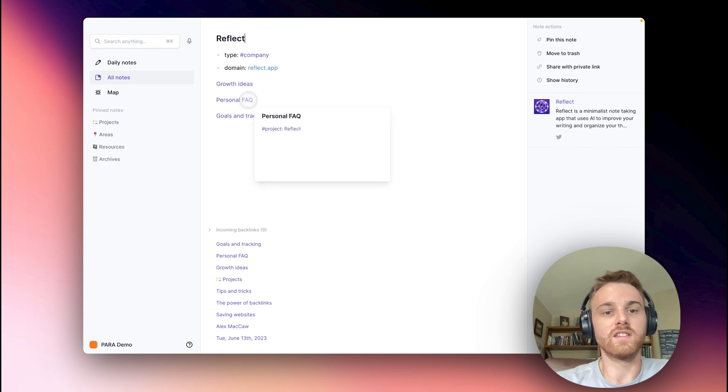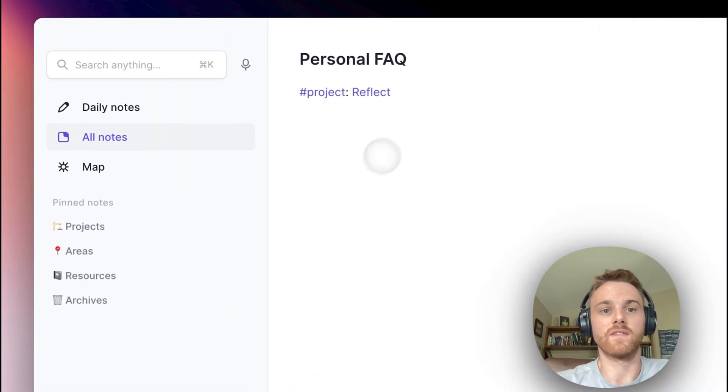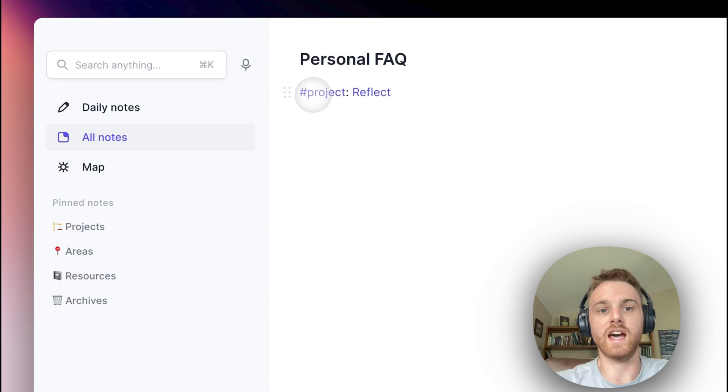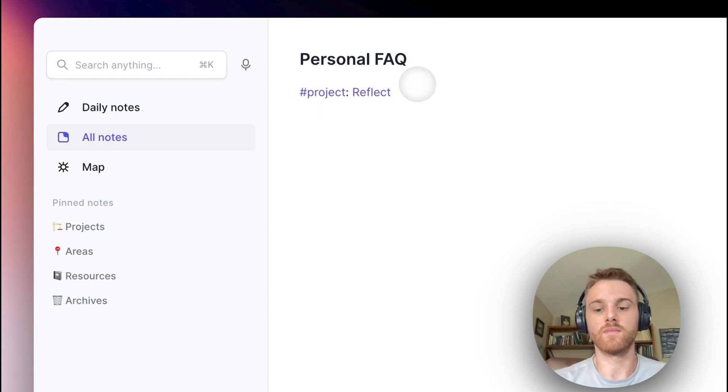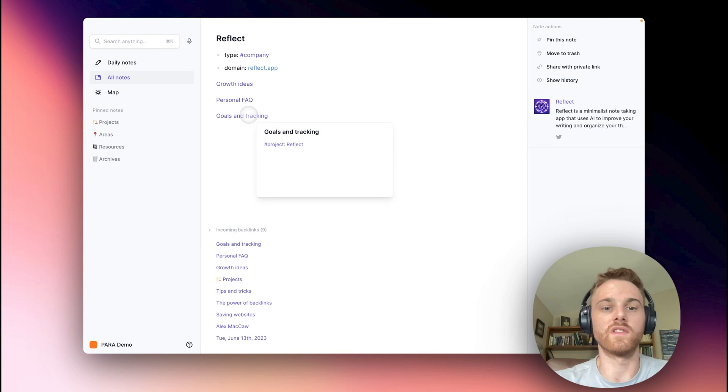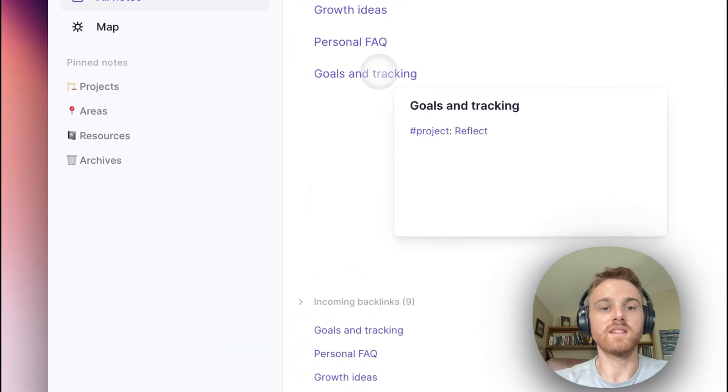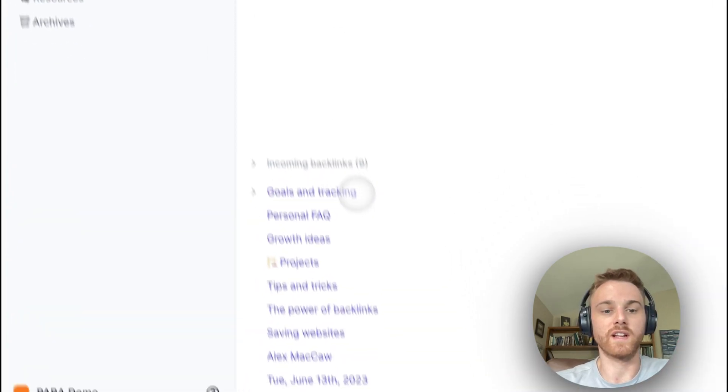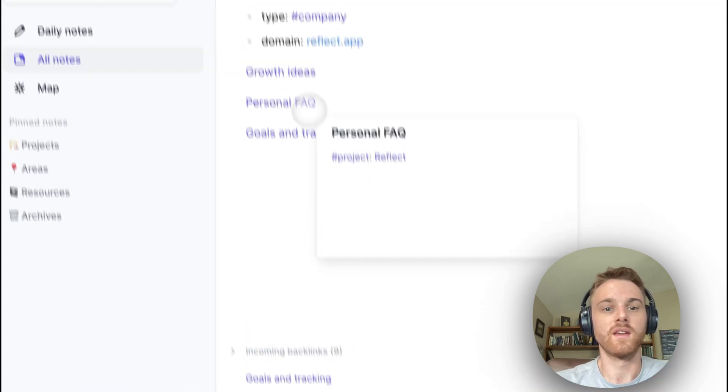Now, I do the same thing for the other pages in here. The personal FAQ, I put the same projects tag with the Reflect note link. And I can do that for all of them here. And that means that if I go down to the Reflect page, I get all of these coming in as backlinks.